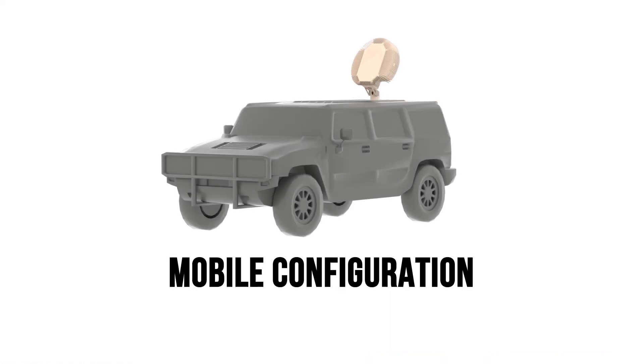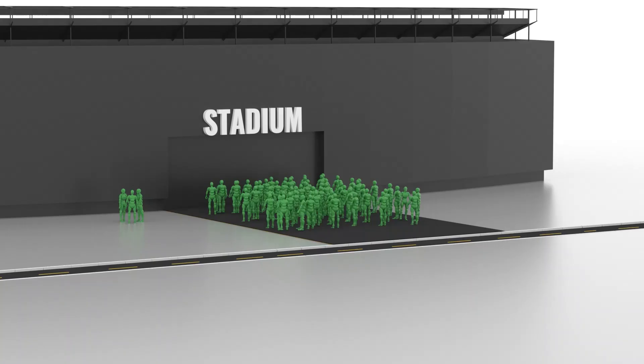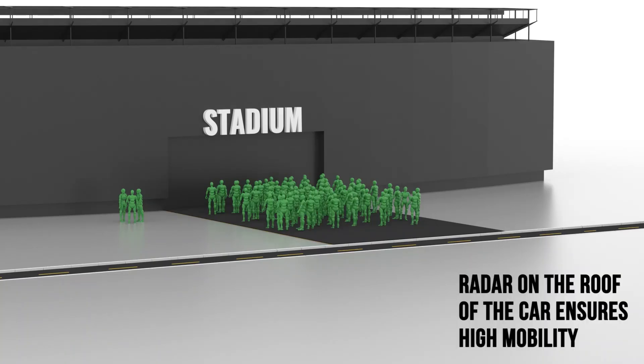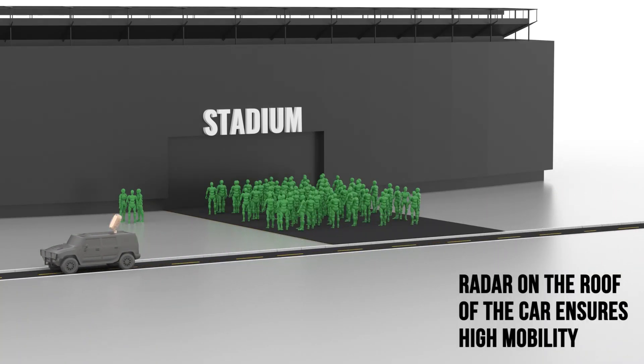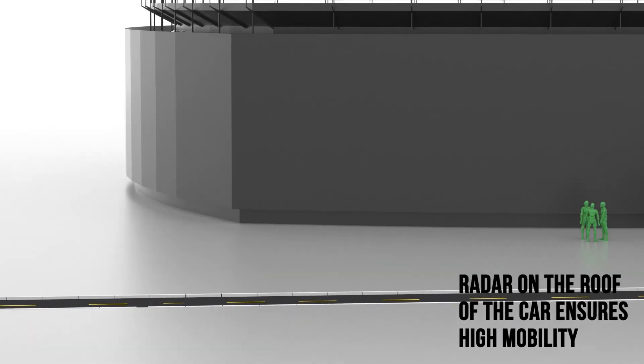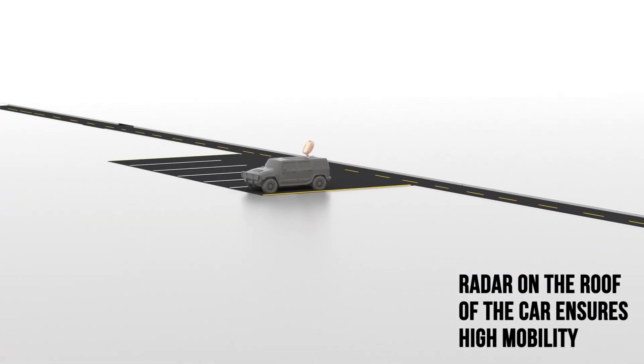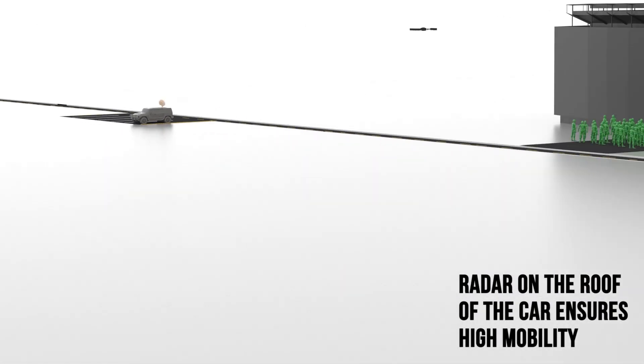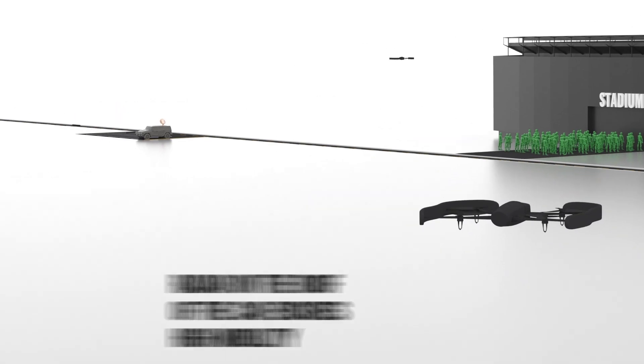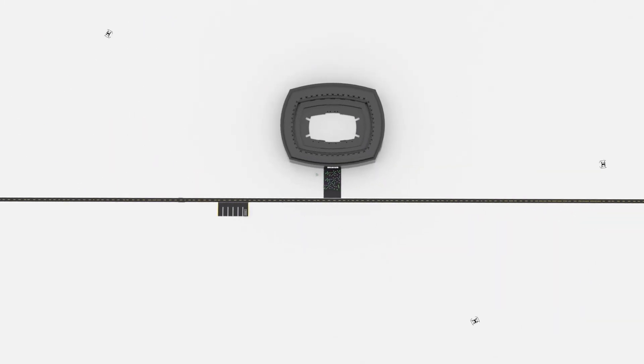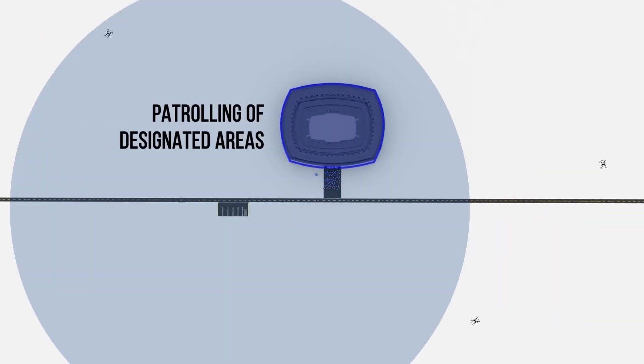Since the radar head can be fitted on a vehicle or any other customer-designed platform, a highly mobile configuration can be achieved. It facilitates the rapid patrolling of designated areas like large gatherings, concerts, and VIP zones.